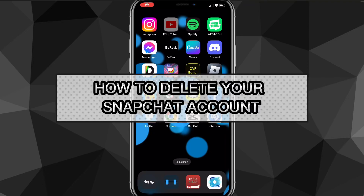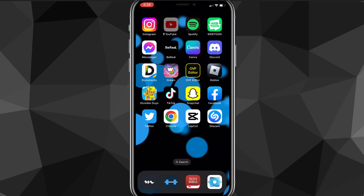Hey guys, in this video I'm going to show you how to delete your Snapchat account. It's really easy — just follow the steps in this video and you'll learn how to do it.